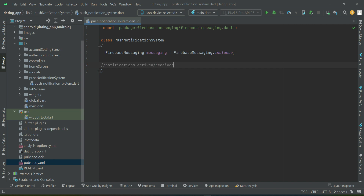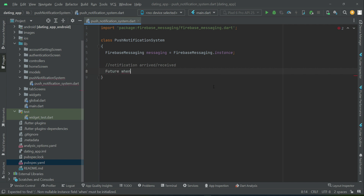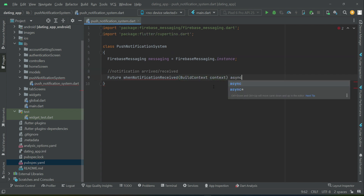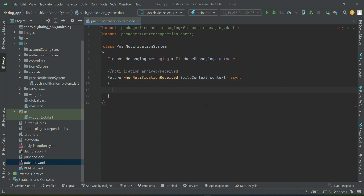The first thing we will implement is handling when a notification arrives or is received. We can give it the name 'when notification received'. Whenever a notification is received on the phone, there are three scenarios.